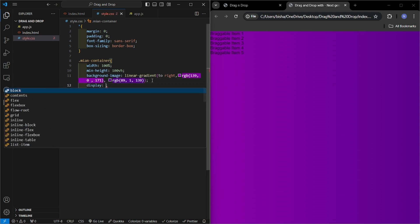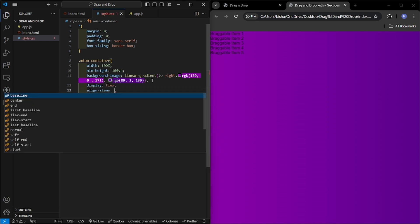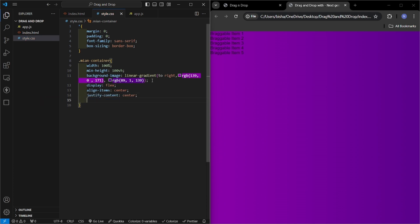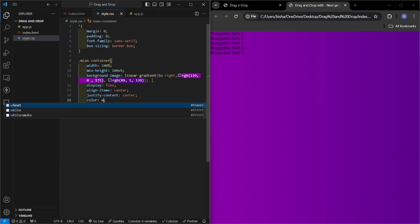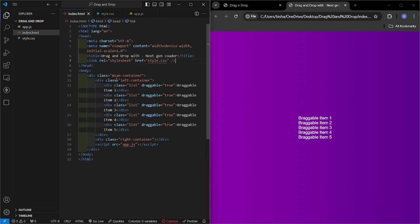Further I will make it a flexbox, then align items center and justify content center, and I will give color of the text white. Now, after this see here this flexbox center center, it has come to the center. Now let us add CSS to those boxes, right and left boxes, these two boxes.